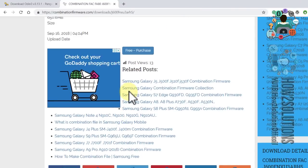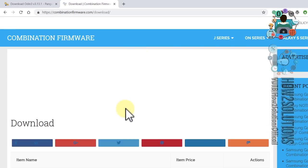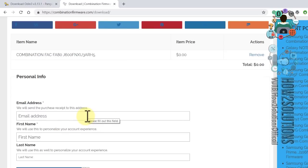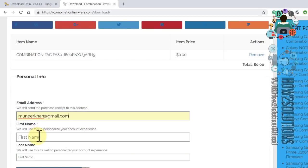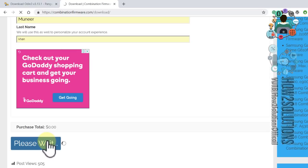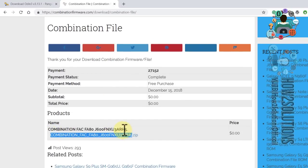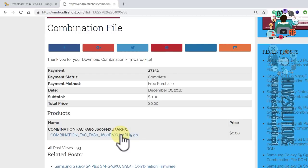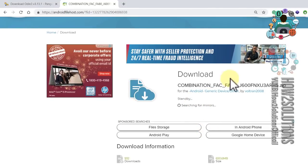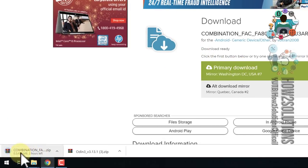You can see this is my file which I have to download. Click the purchase link, click checkout, and you have to enter your email address, first name, and last name. Then click on free download. Now you can see the download file — click on this link, then click primary download. My file is now downloading. I am cutting the clip to save some time. Now my file has been downloaded.